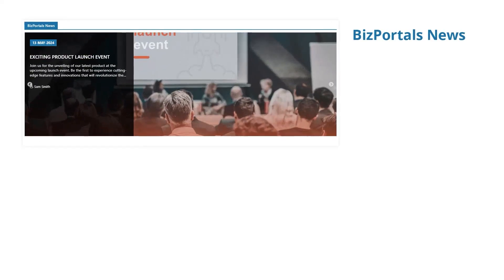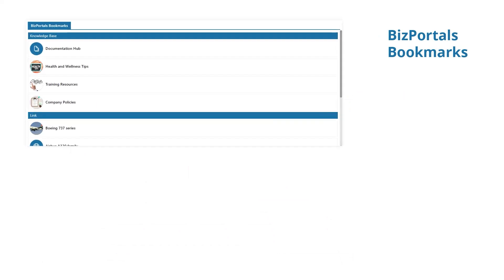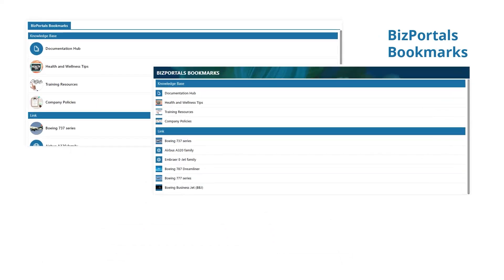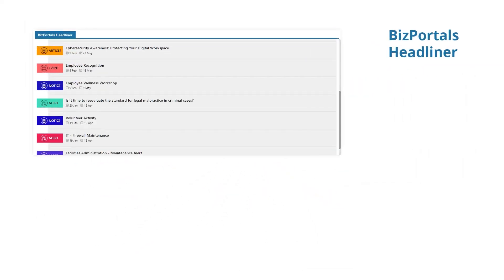BizPortals web parts are customizable and come with multiple visually appealing and predefined layouts to match your preferences and the organization's branding.